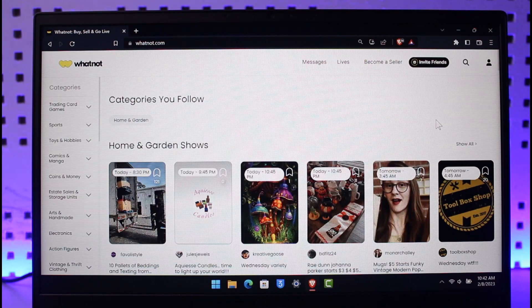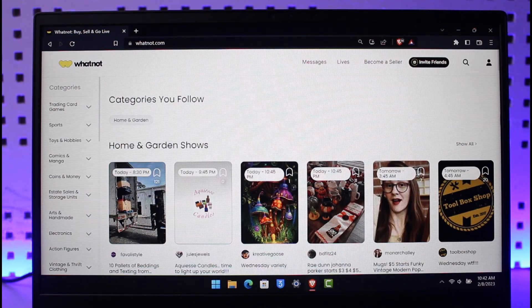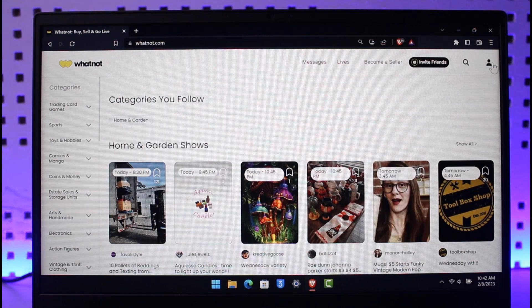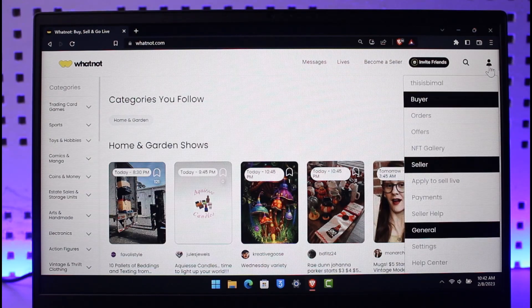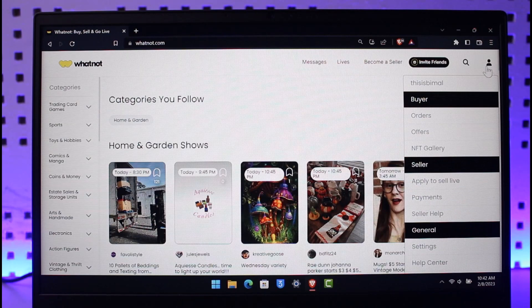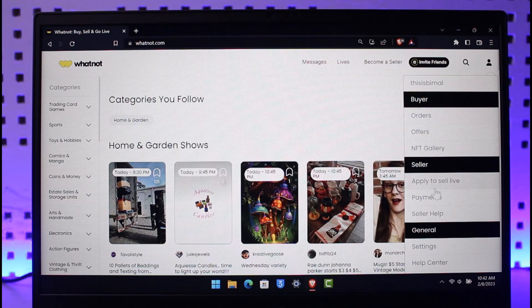On the very top right-hand side of the screen, you'll find this little profile icon. Just click on that profile icon, and you'll see all these options.